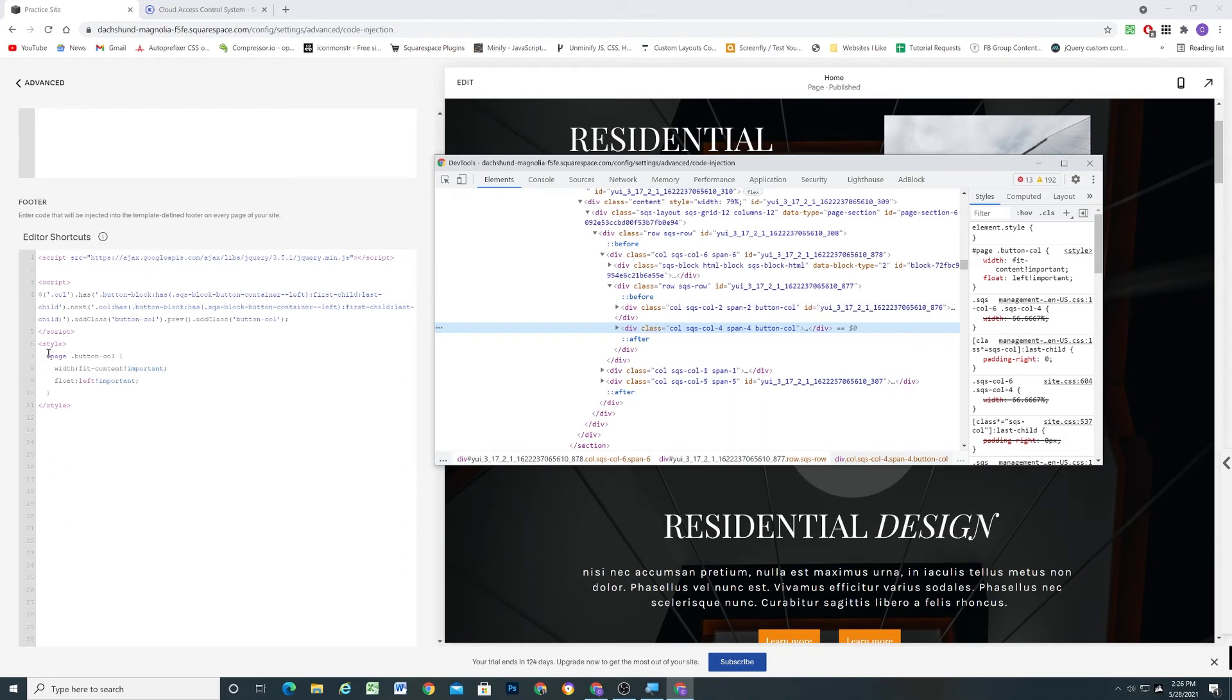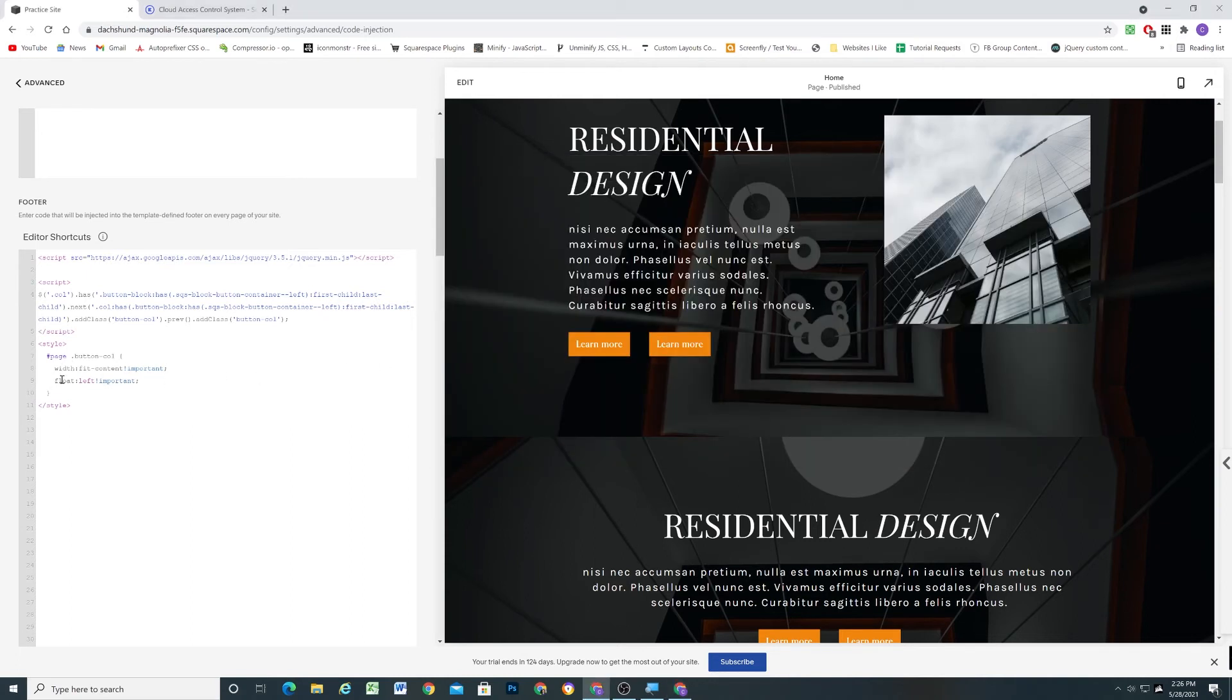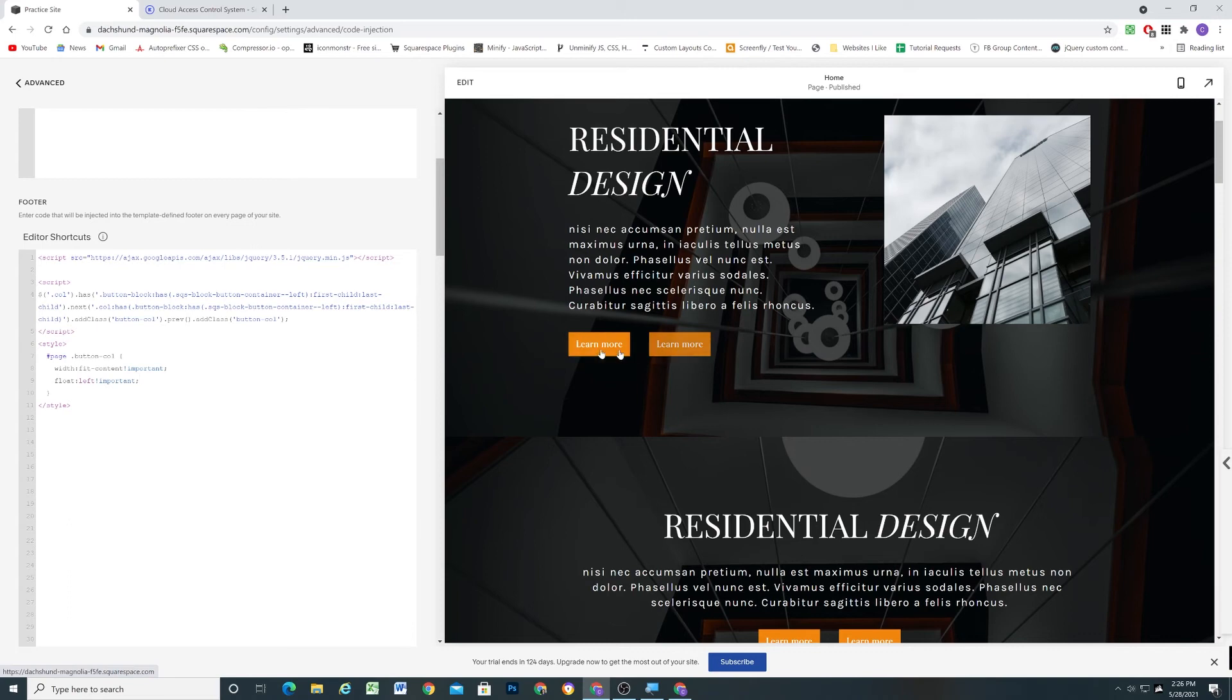And then what I'm doing is I'm just now targeting that button call class that we just gave both of these columns. And I can give them a width of content fit as we talked about before. And I'll also give them a float of left. And that just makes sure that they'll be next to each other unless there isn't enough room for both of the buttons to be full width, and then they'll stack on top of each other.